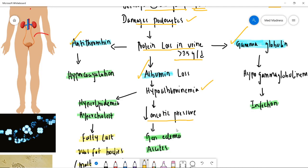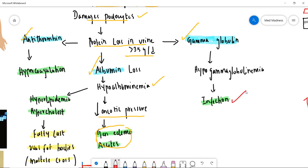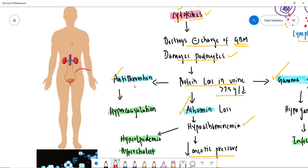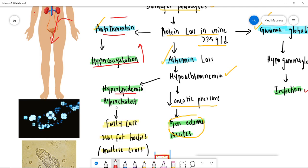The loss of albumin results in hypoalbuminemia, which causes decreased oncotic pressure, leading to generalized edema and ascites. When you lose gamma globulin — your antibodies — it results in infection. Regarding antithrombin: coagulation is a process constantly going on in your body, and antithrombin is part of the anticoagulation system that keeps it in check.